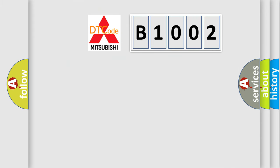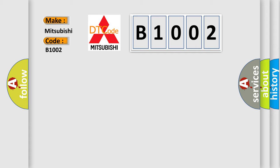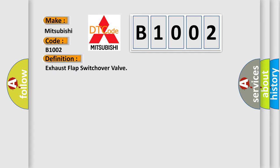So, what does the diagnostic trouble code B1002 interpret specifically for Mitsubishi car manufacturers? The basic definition is Exhaust Flap Switch Over Valve.